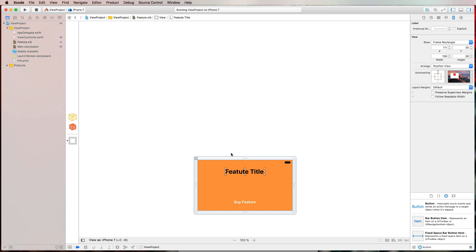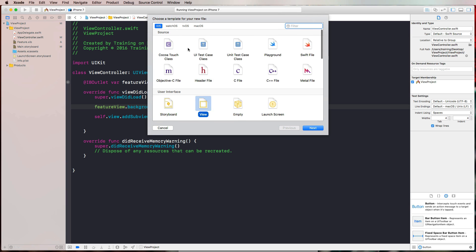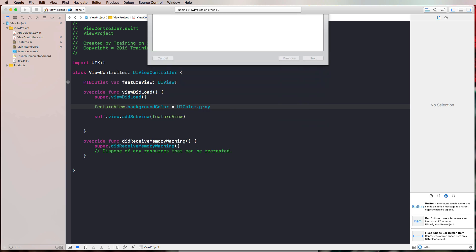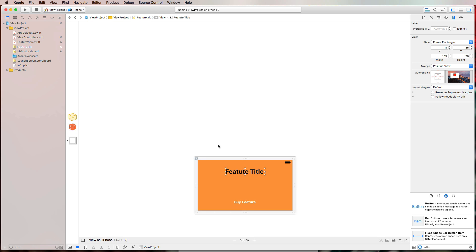The great thing is we can also create outlets for all elements placed in our XIB file. Press Command+N on the keyboard, select a Cocoa Touch class, hit next, and create a subclass of UIView — call it 'FeatureView'. Then connect it to the XIB by selecting the view.